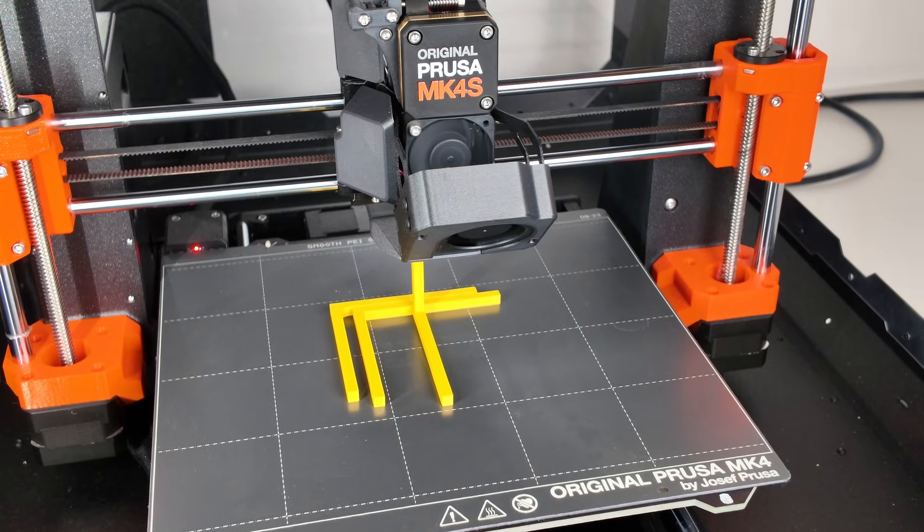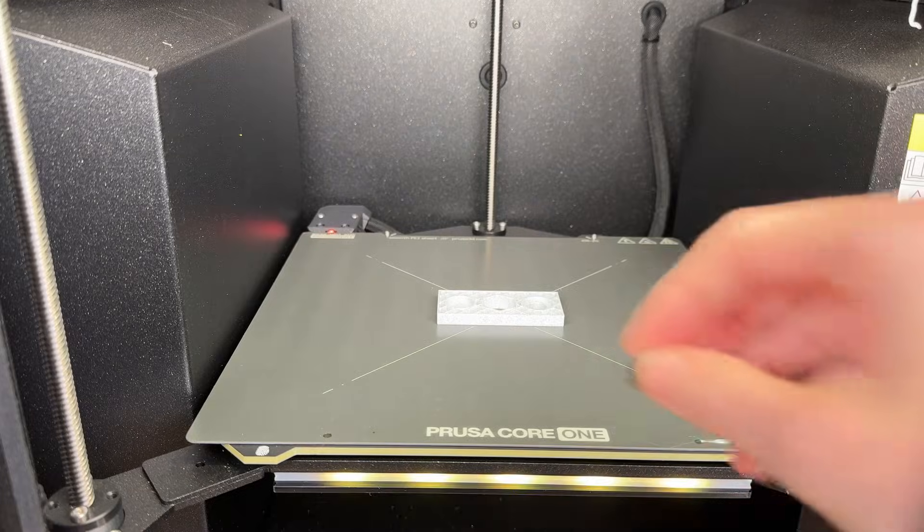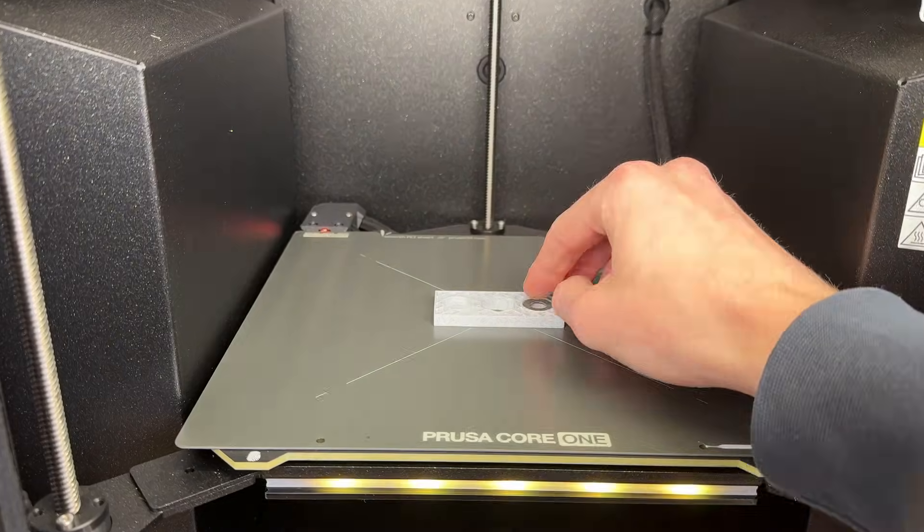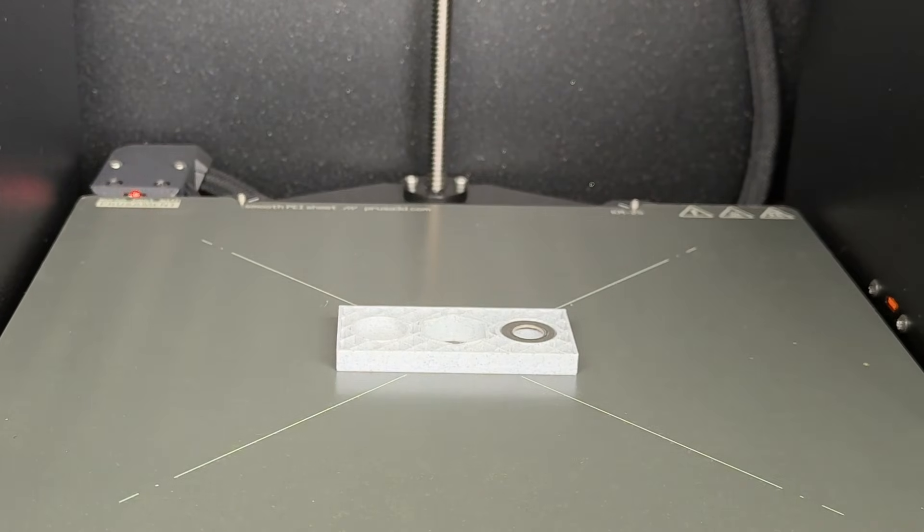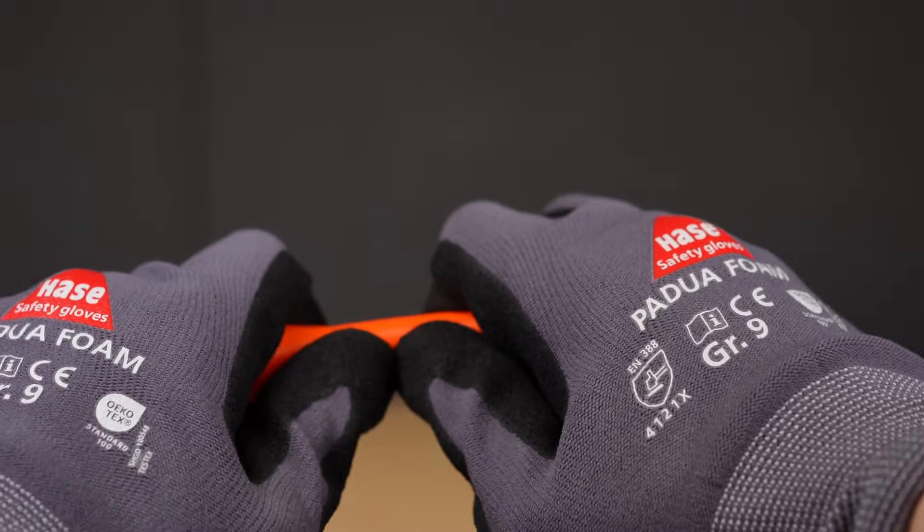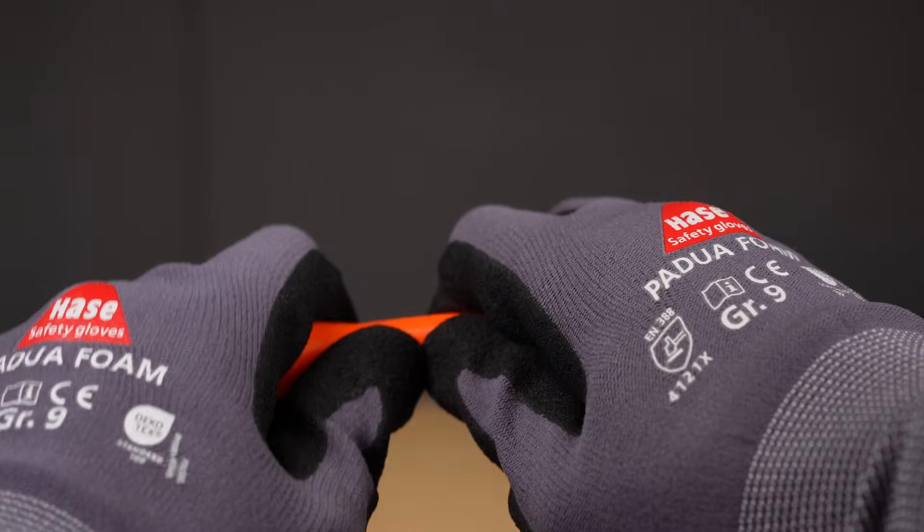Instead of only tweaking settings and materials, we are going to embed hardware directly into our prints to make them stronger, stiffer, heavier or even watertight.